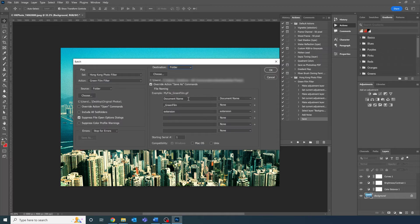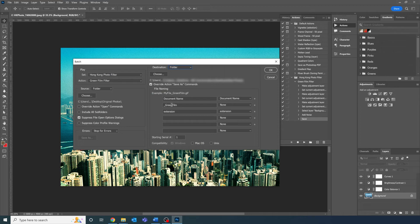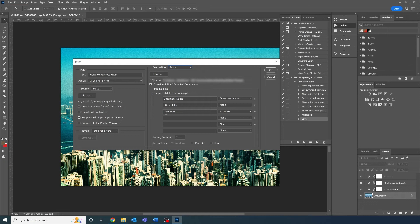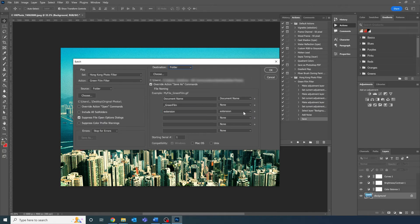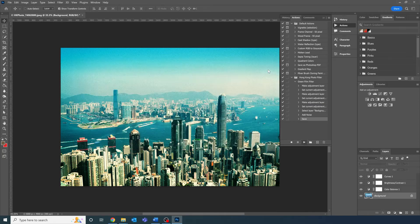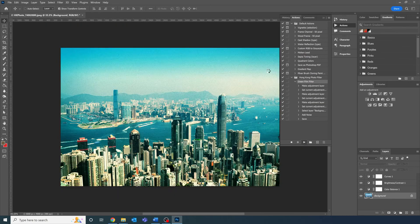Finally, let's fill out the file naming section. Let's keep the first field as is. Then for the second field, let's put underscore green film. And then for the third field, put extension slash extension. Always make sure that the last field has extension slash extension selected, otherwise you'll end up with unusable files. Press OK, and you're done.